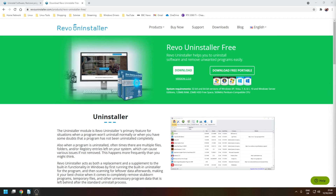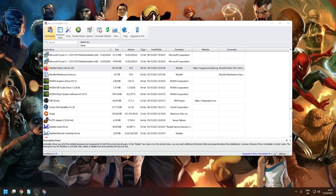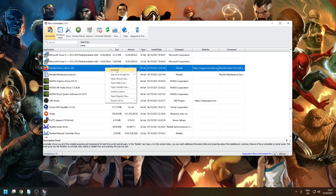You can download the latest version of Revo Uninstaller from the developer's website — you'll only need the free or portable version. The layout of the application is very straightforward: you've got a list of all your installed entries, and if you want to remove one, you right-click on it and choose Uninstall.